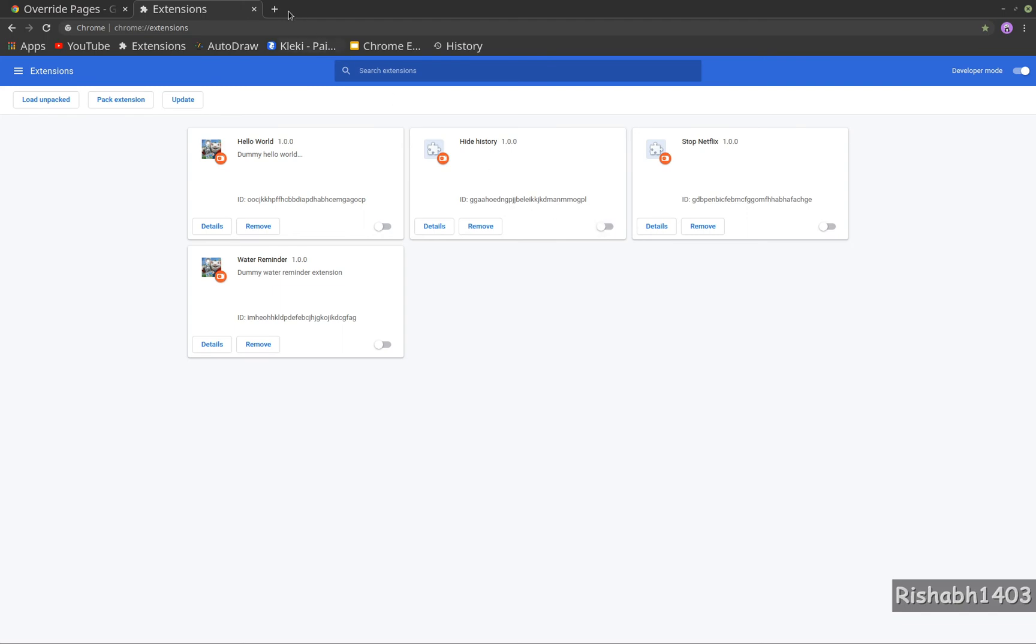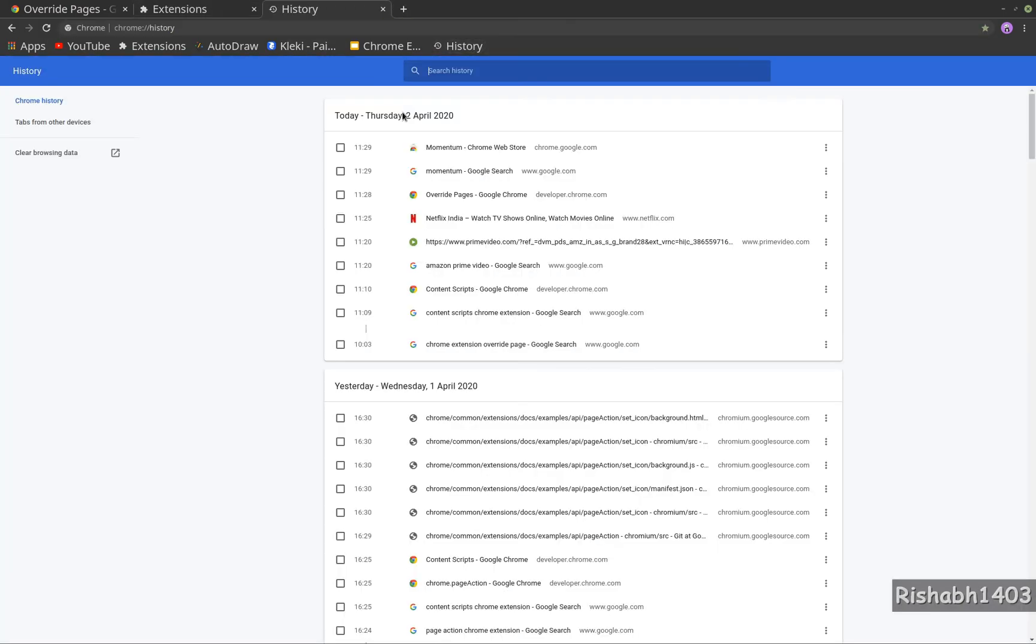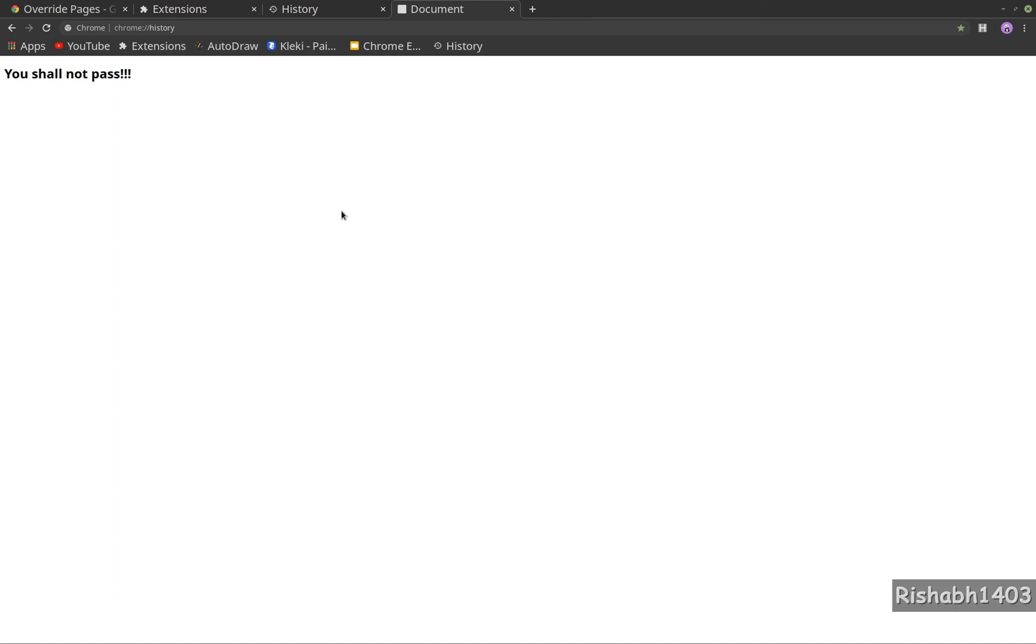Now if we go to our history page, it shows my history. But if I enable this extension and go back to the history page again, it does not show me my history. So this is how you can override pages - you can override your bookmarks page, your new tab page, and your history page.